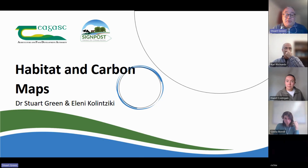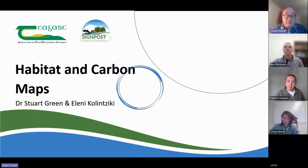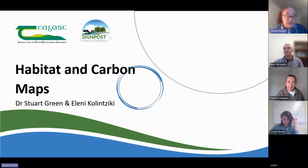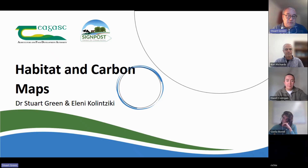Today I'm going to talk about the mapping that's been done in Signpost. I'm sure most of you have been aware that we've been flying the farms with a drone for the last two winters, and we're going to look now at some of the outputs from that process and some of the information we'll be sharing with the Signpost farmers.